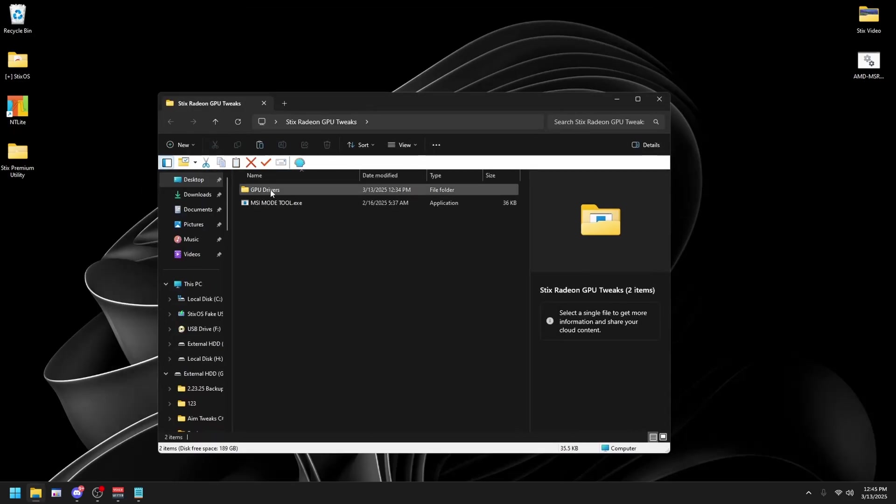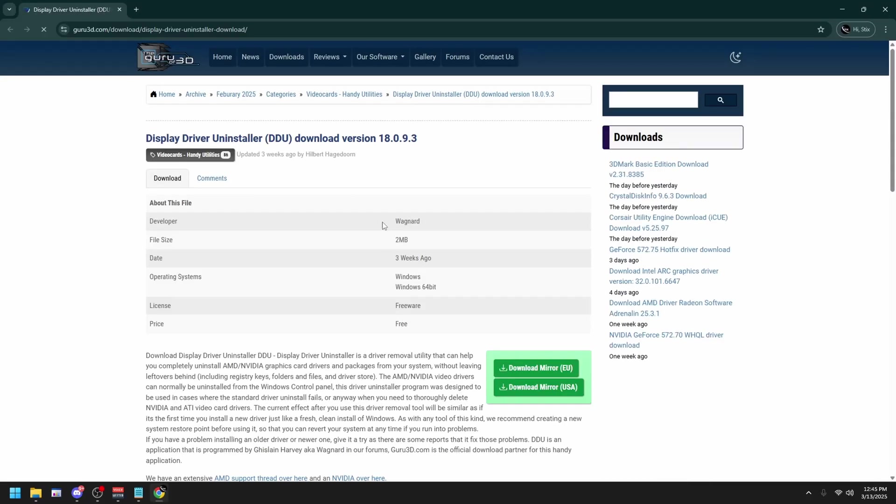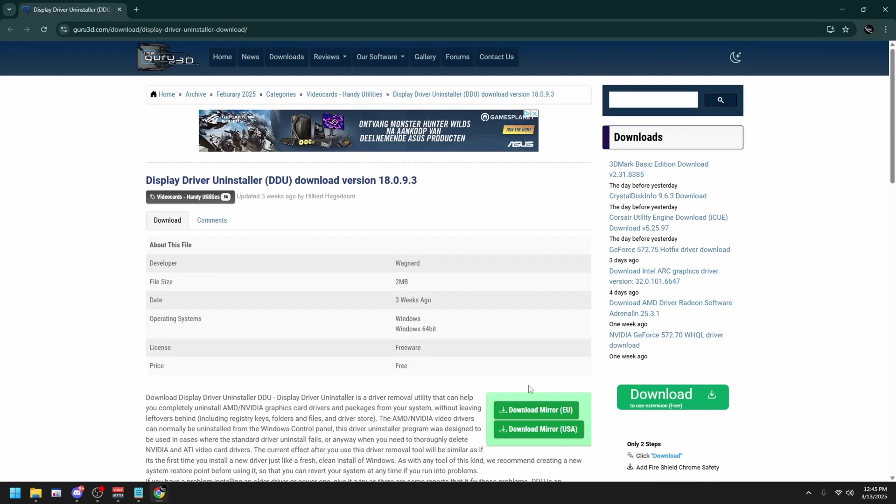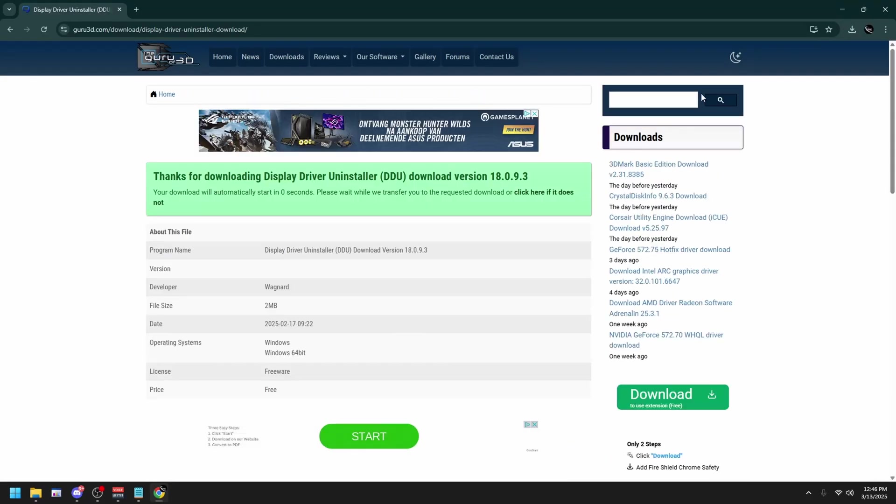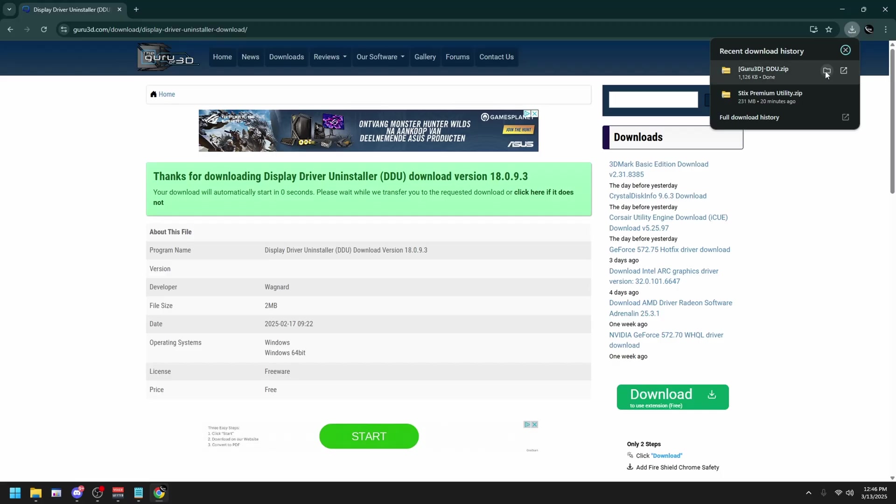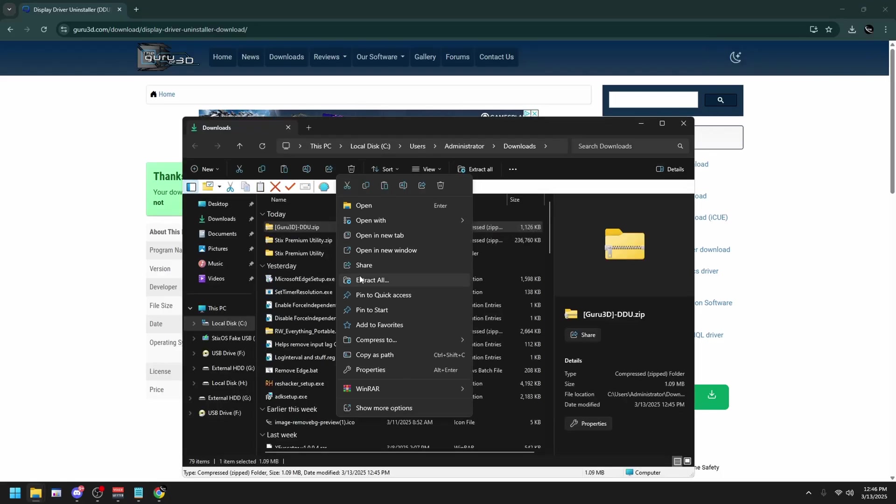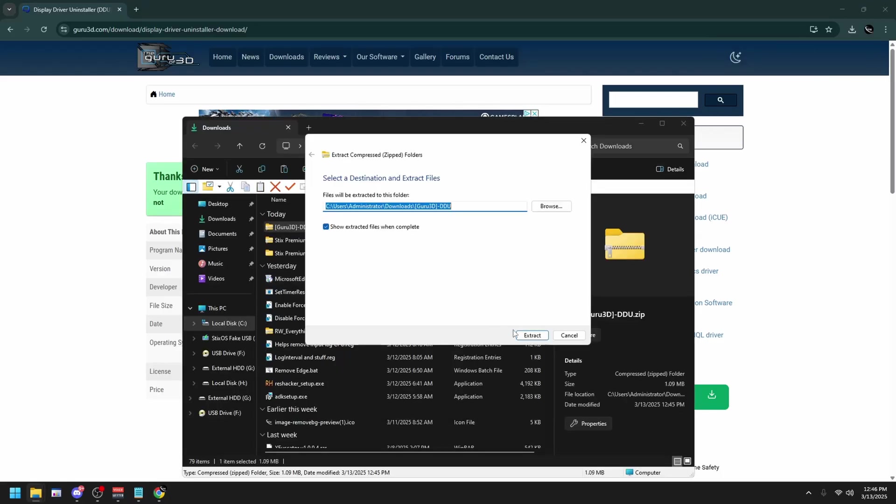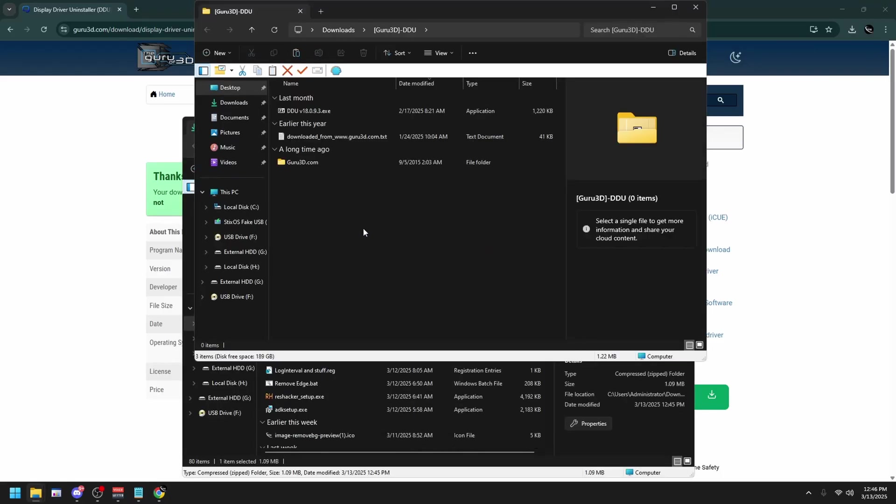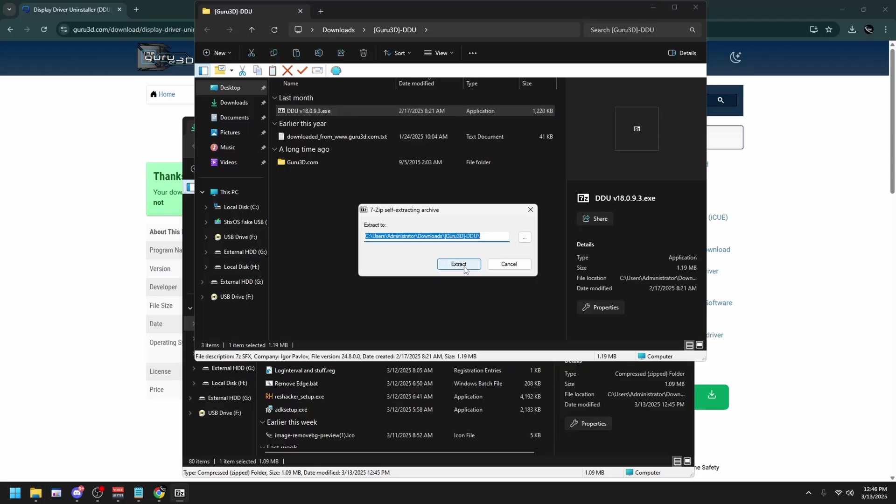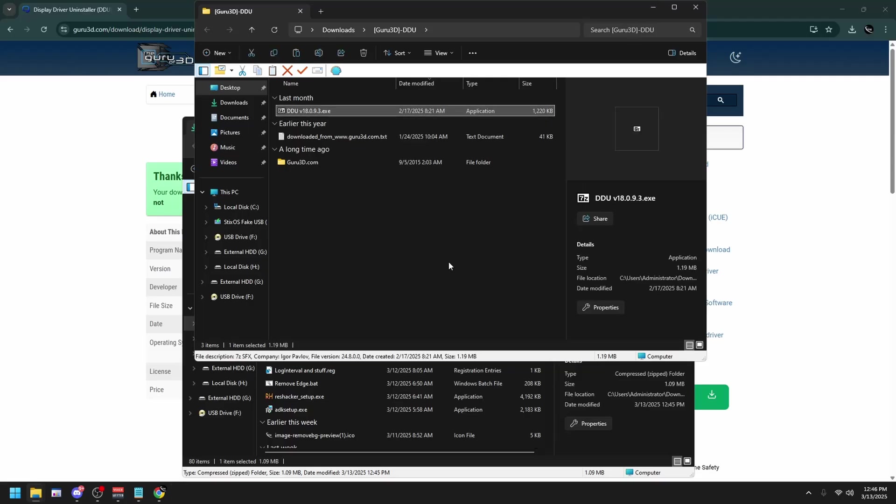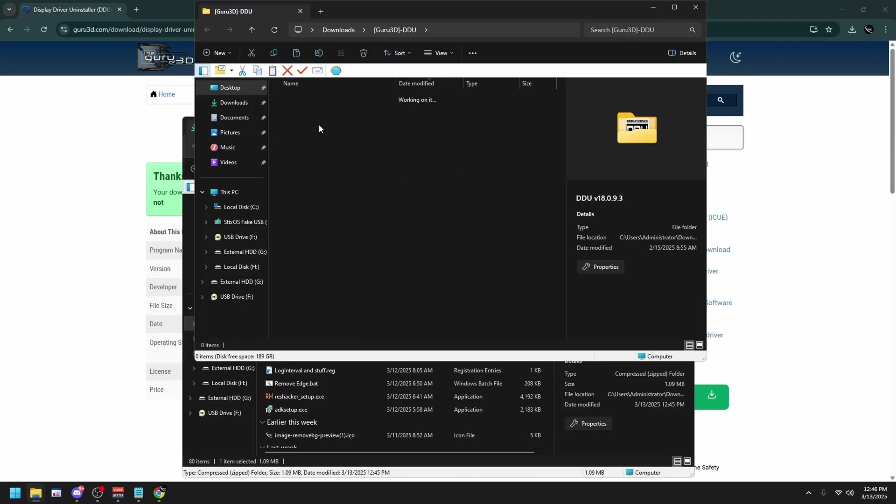Open up GPU Drivers. Double click on the DDU, then click Download Mirror. Once it's downloaded, open up your File Explorer. Extract all, extract. Then double click on the DDU.exe, extract, then open up this folder.